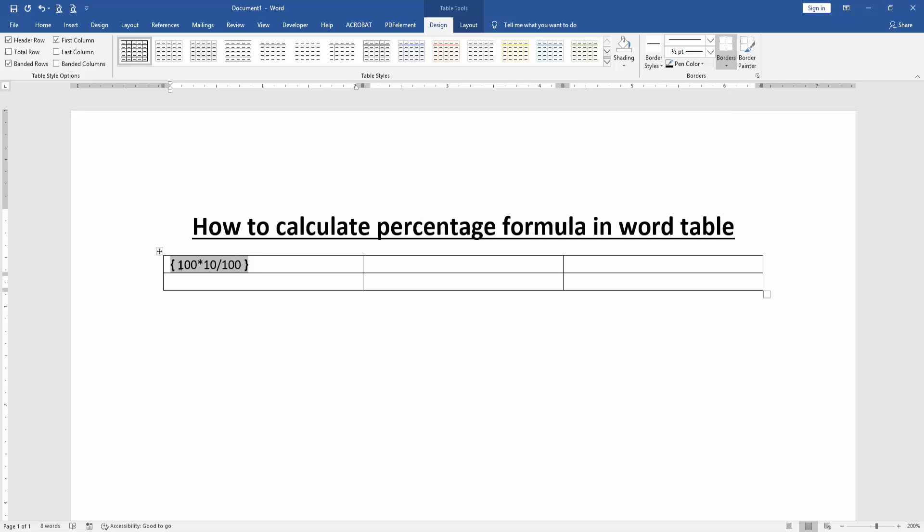Then press F9 on the keyboard. Now we can see we calculated this percentage formula very easily.